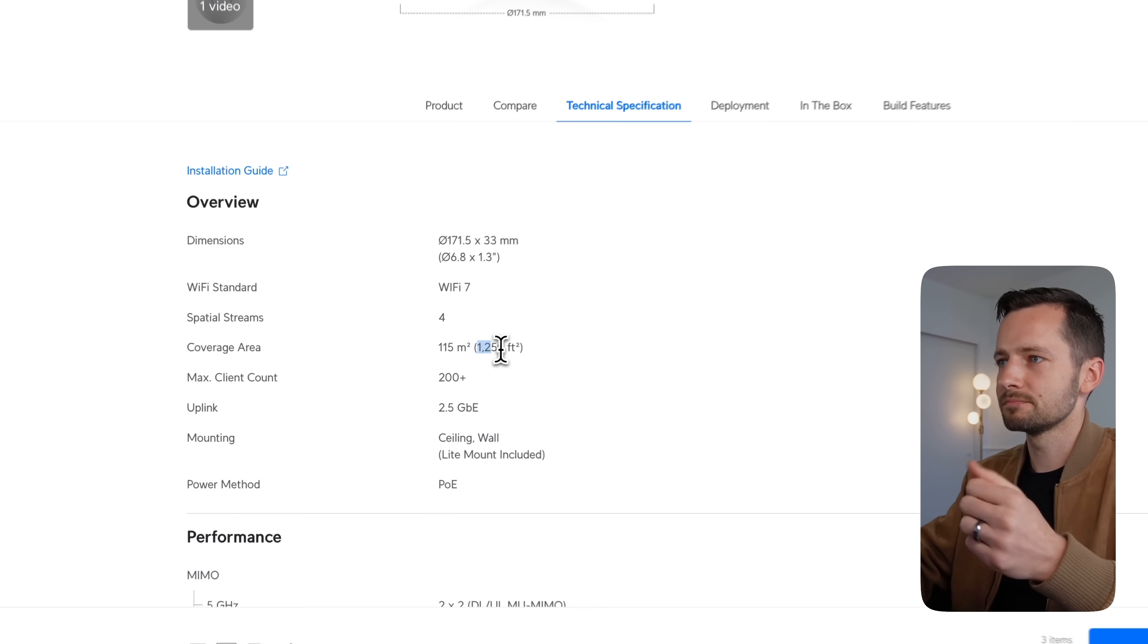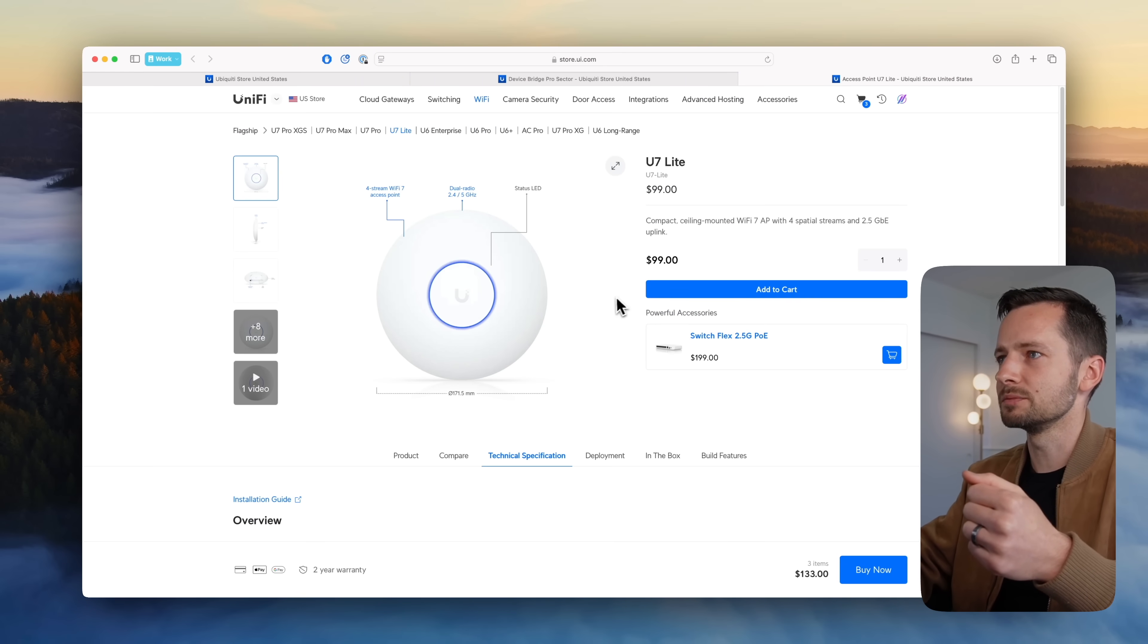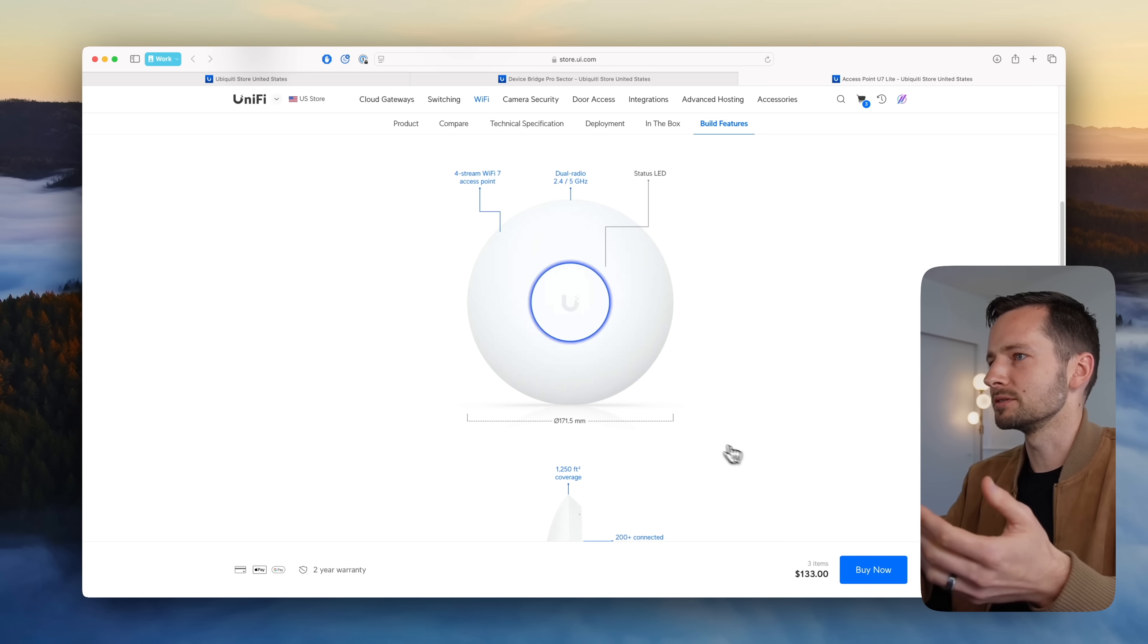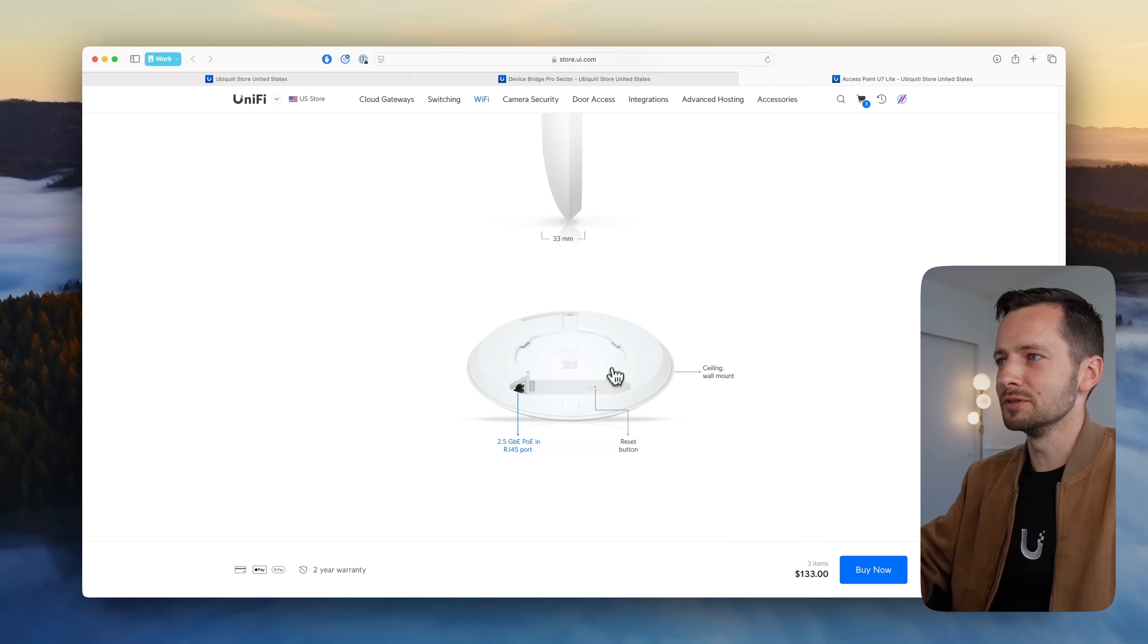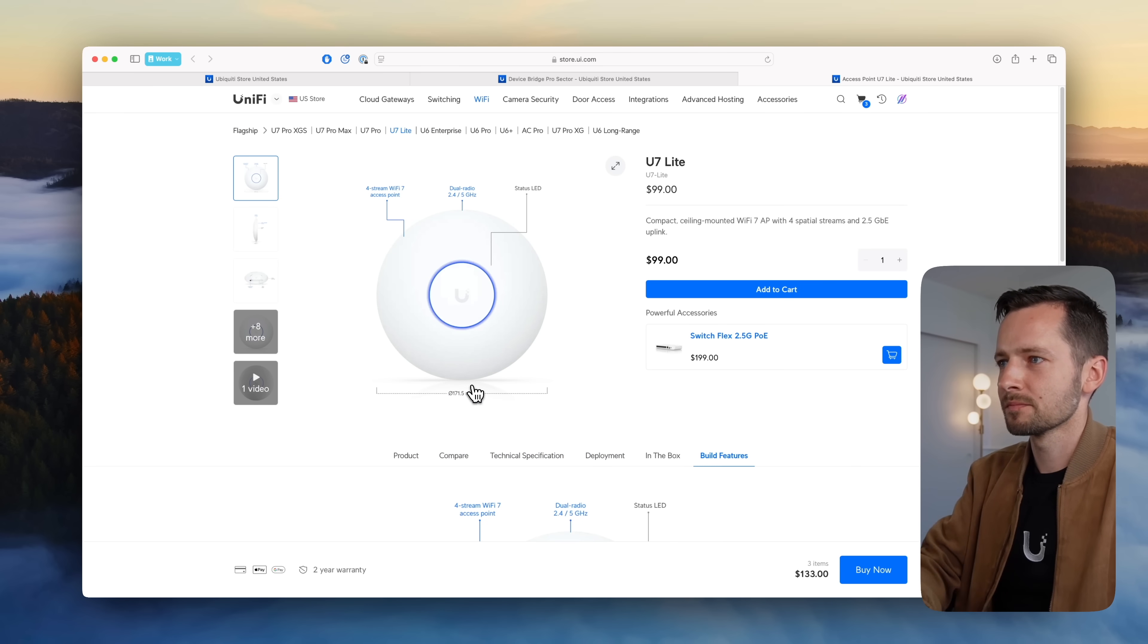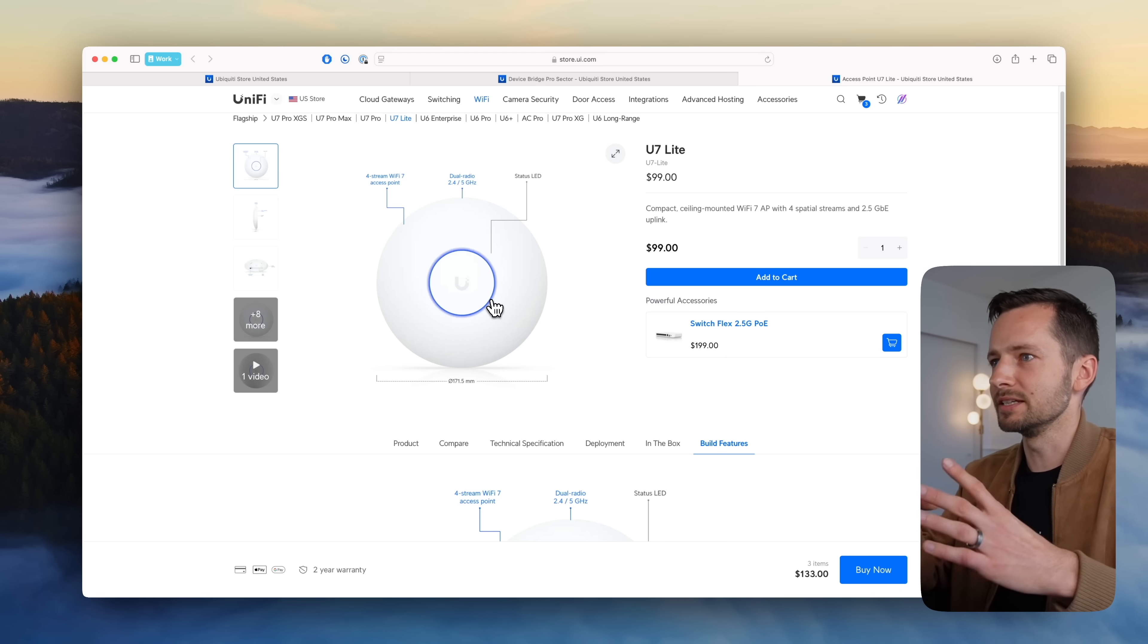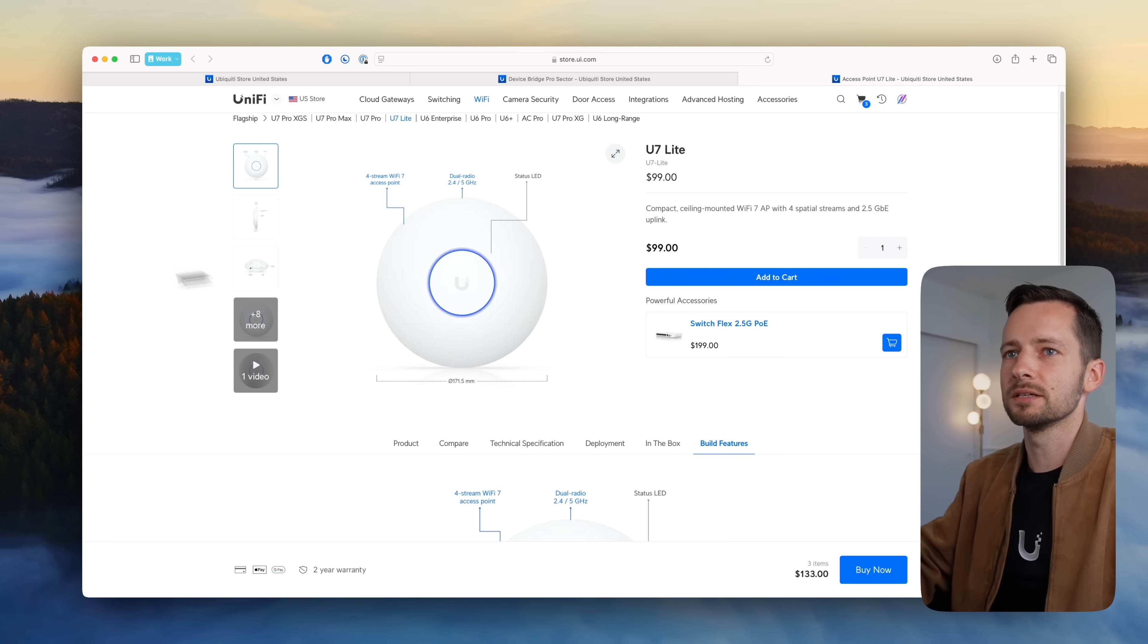So this one should cover 1,250 square feet, 200 plus devices. It takes like 13 watts of power, something like that. And your typical traditional UniFi access point design here, just the smallest version. That's 171 millimeters, less than seven inches in diameter. So not that large at all. It does have, I should note, a 2.5 gig uplink.